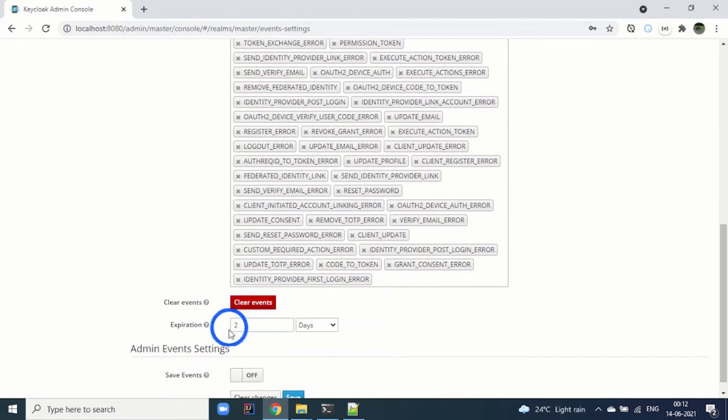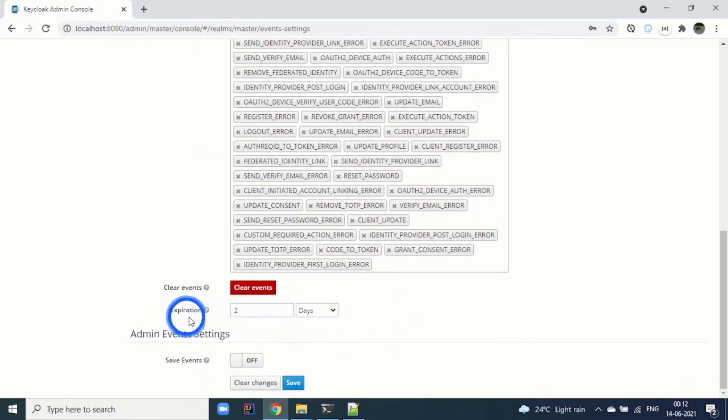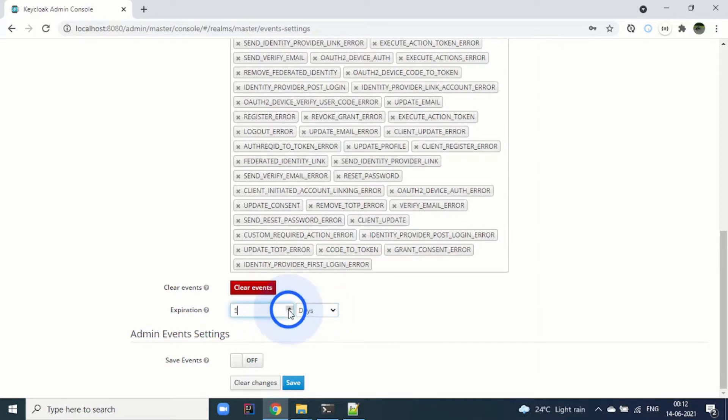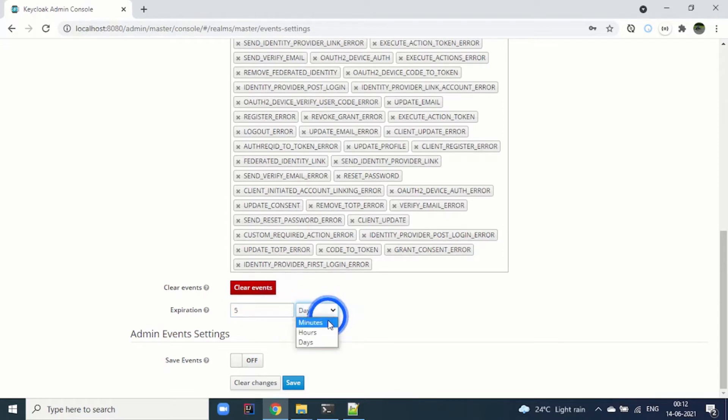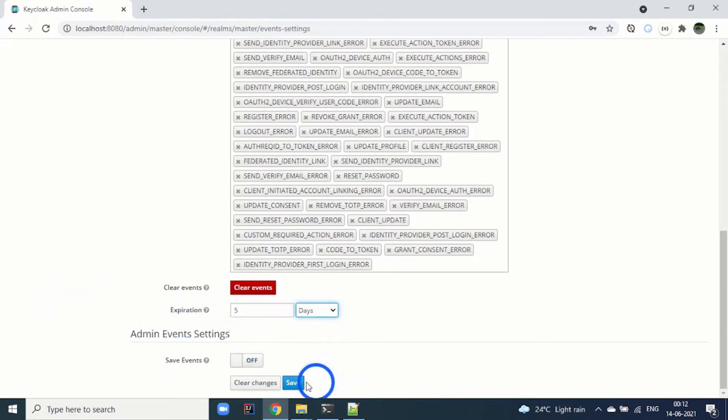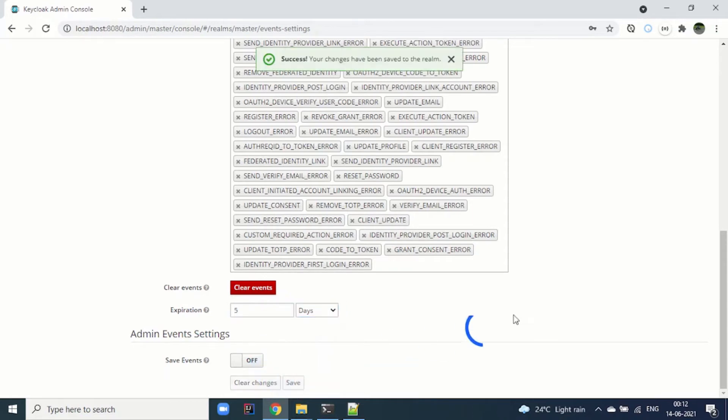Here we can also set the expiration. For example, I want to have this expiry as two days, or I can increase to three days, four days, five days, and it can be in minutes, hours, or days. Let's suppose we are setting the expiry for five days. Once we are done, we click save.